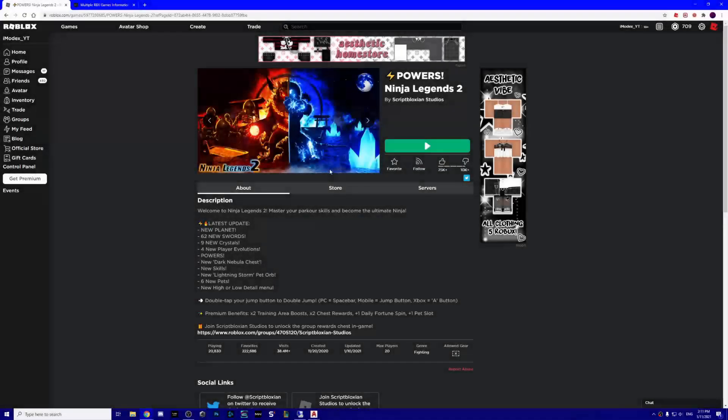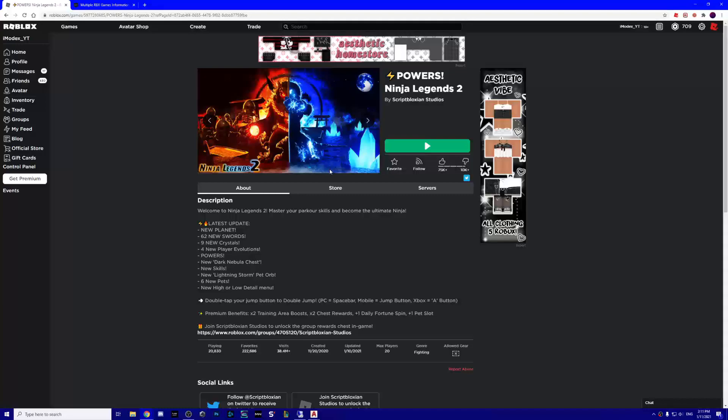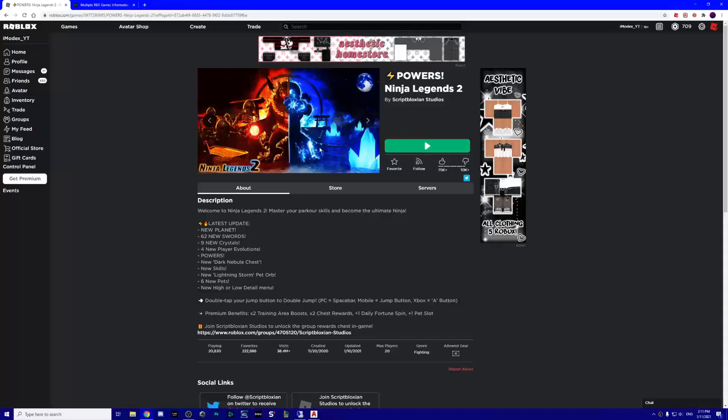What's up boys, today I'm gonna be showing you how to do dupes in Ninja Legends 2. So this game is the second version of course of the main one, Ninja Legends. The requirements for the dupe is basically do it on your PC alone or you can do it with a PC and a phone.